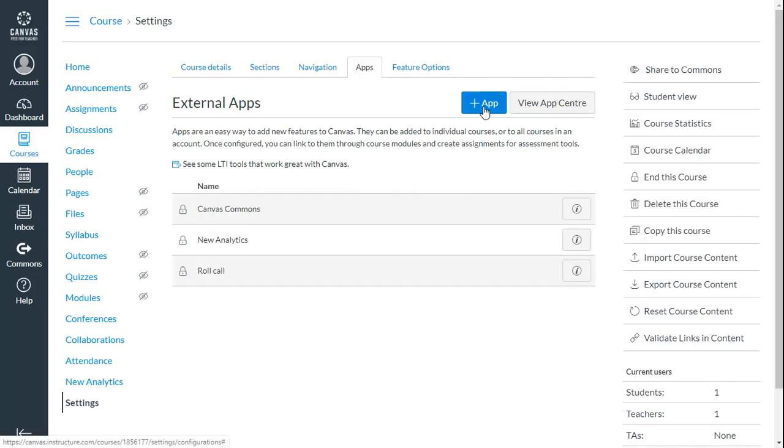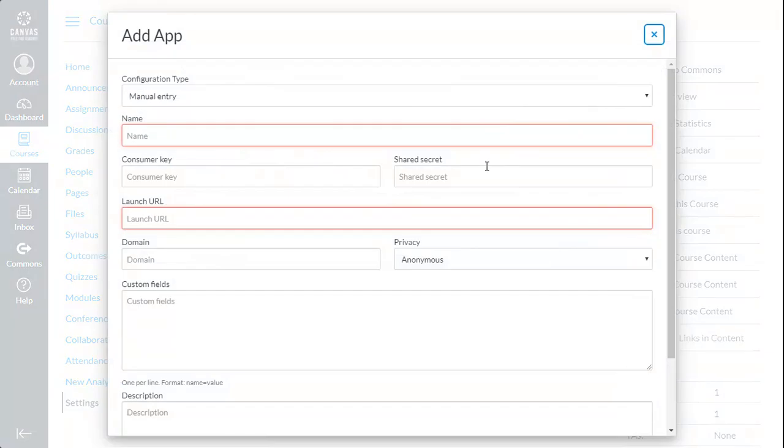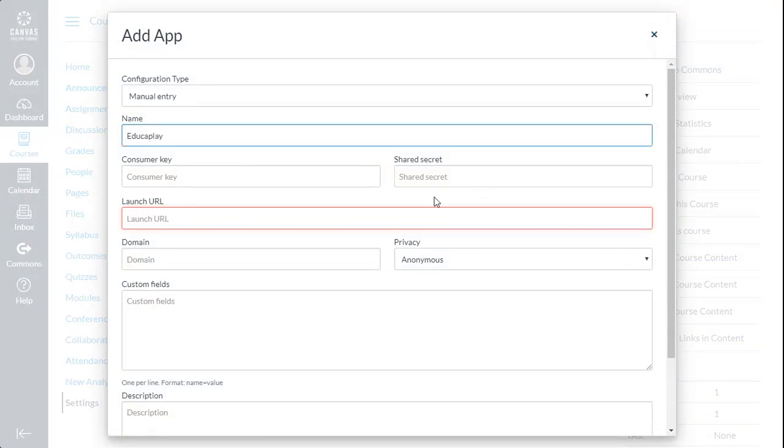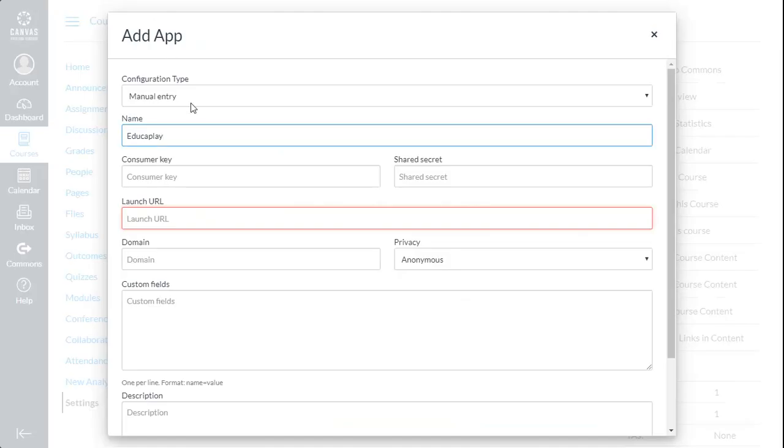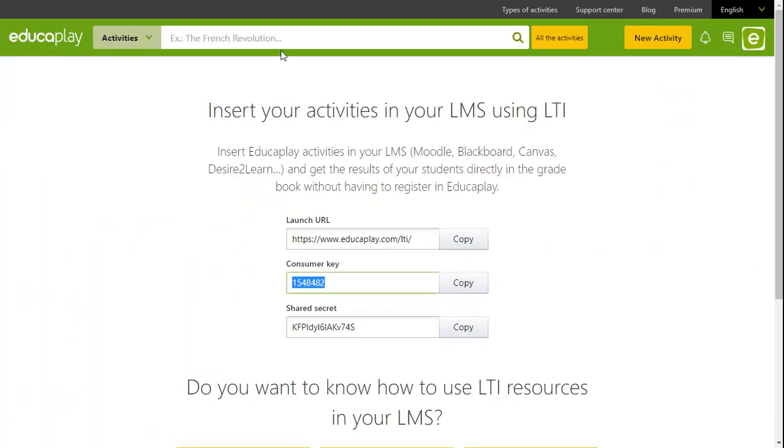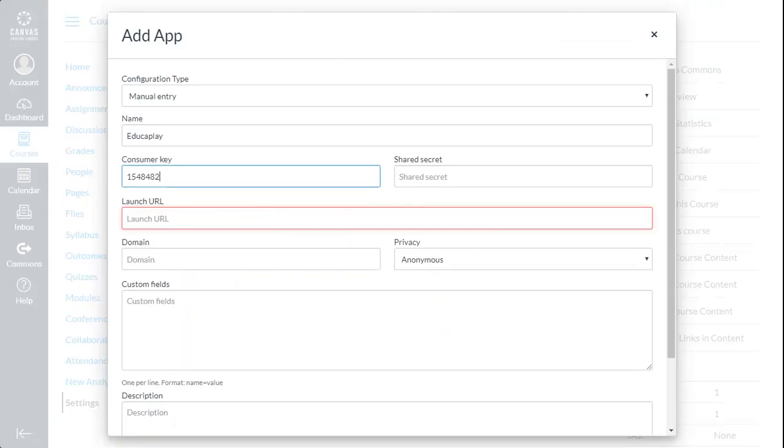Here we'll create a new external application. In the Name field, write EducaPlay. Where it says Consumer Key, you must enter the consumer key shown on the EducaPlay site. Do the same for the shared secret found in the same place on the EducaPlay site.